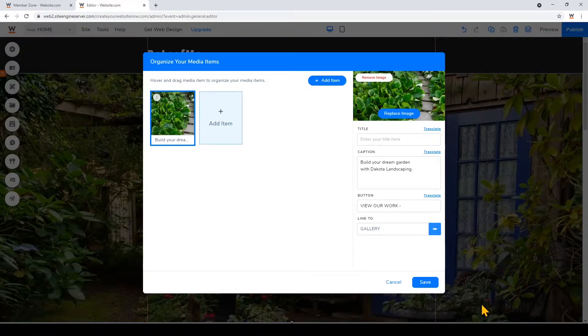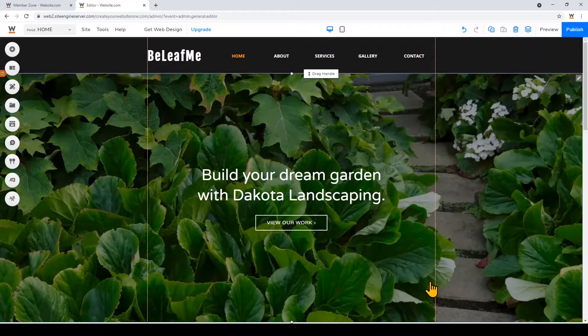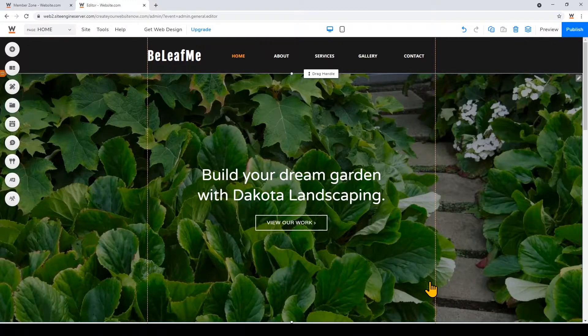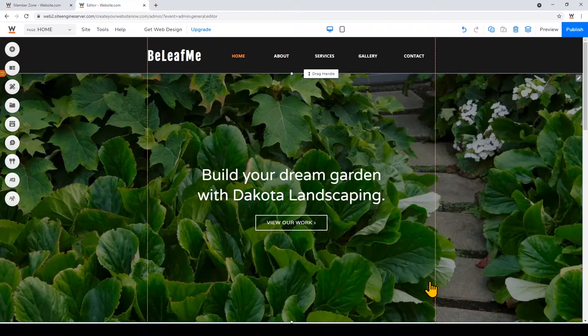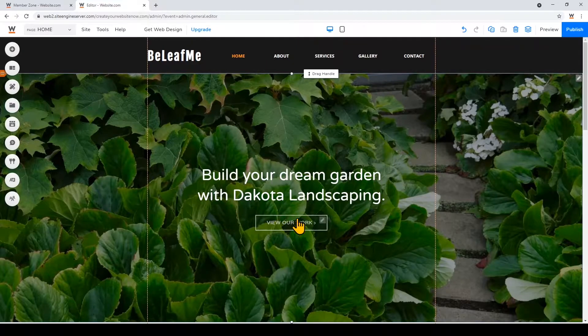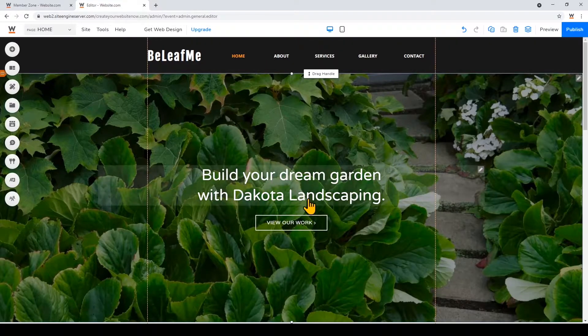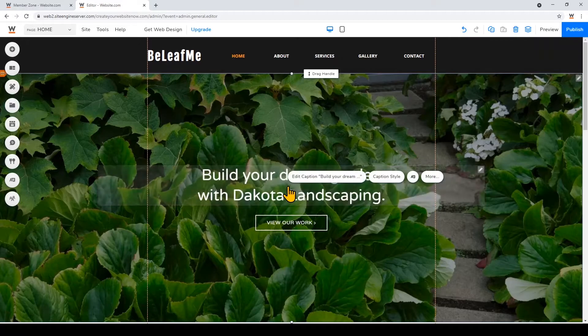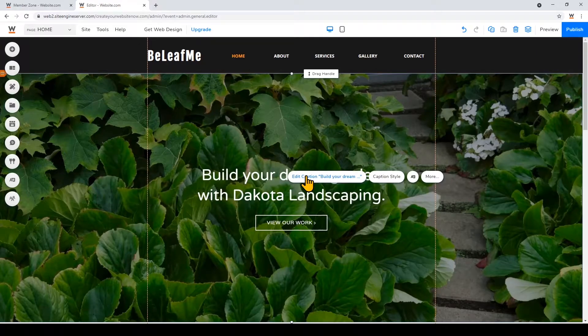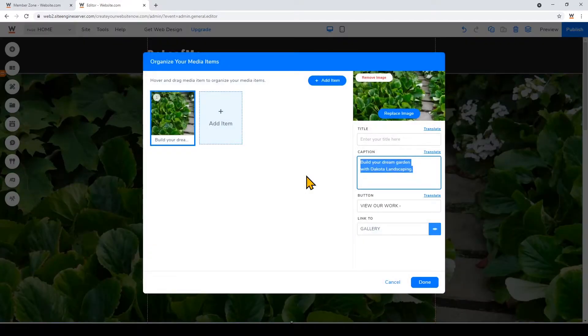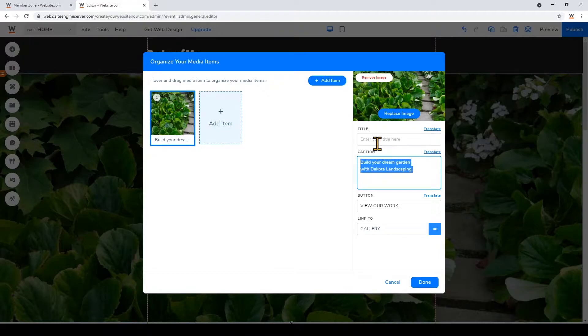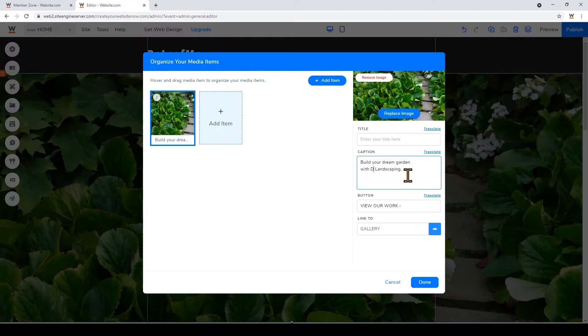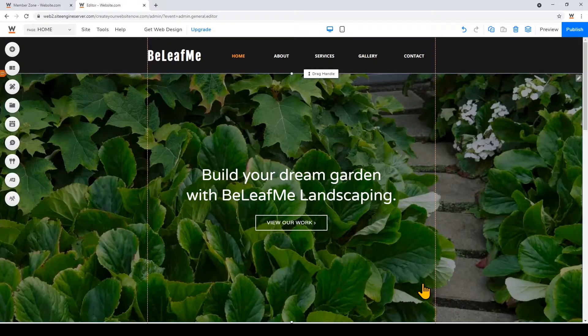I'll just click save to take a look at that, and now I want to go ahead and change the button and the text on the hero. So I'll click on the center of the card and click edit caption, and here you can customize the title, the caption, and the button as well as what the button links to. So I'll just change the text on here and then I'll click save.